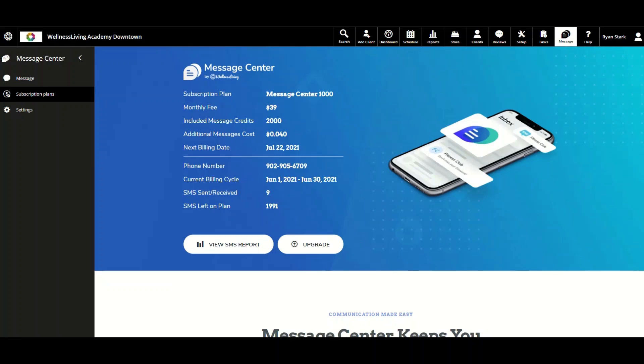In addition, businesses can combine Message Center with Wellness Living's virtual service options to facilitate true on-demand services for clients. As of right now, two-way SMS is currently only available to customers in Canada and the United States.